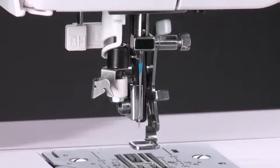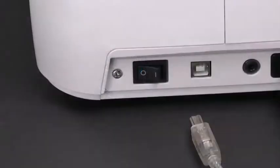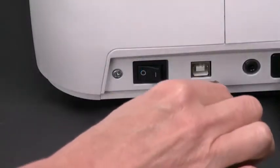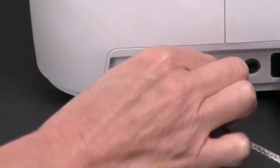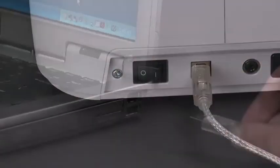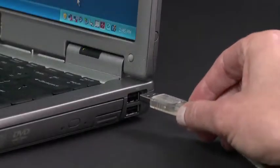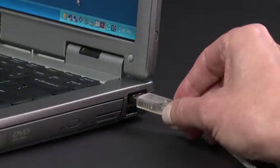With the machine in embroidery mode, connect the USB cable to the machine and to the computer, but don't turn on the machine yet.